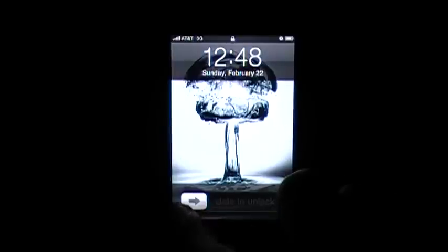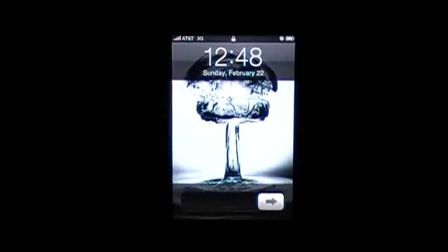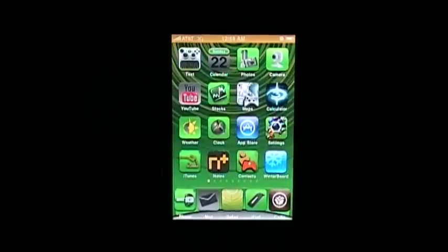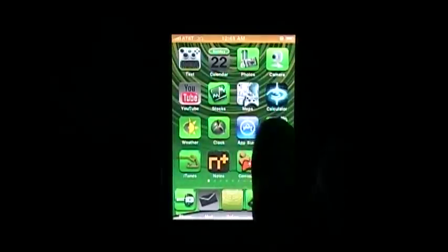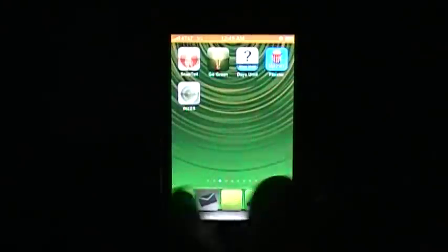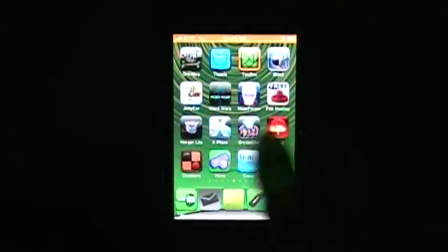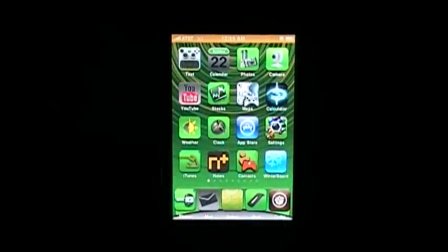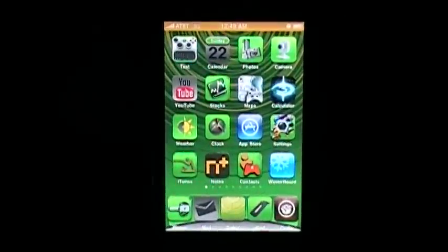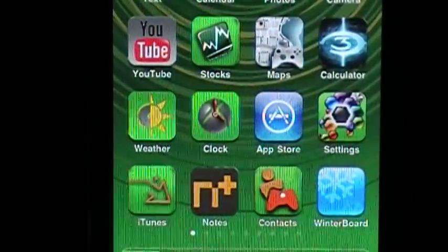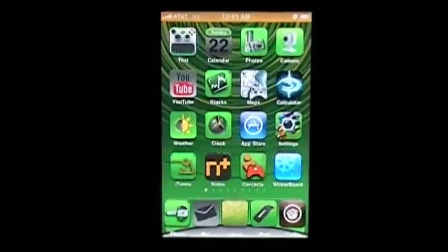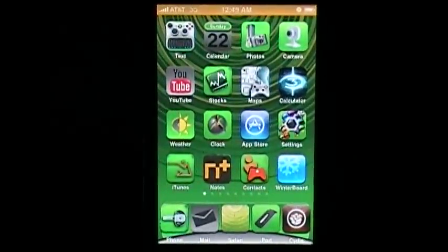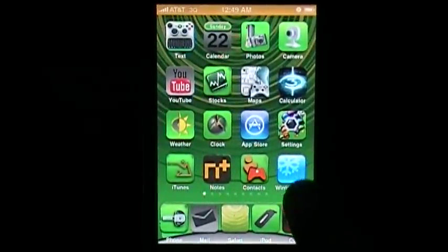Right there, it changed back to my original background and you see a whole bunch of Xbox icons changed the main things. That's pretty much it. And once you download Winterboard, you can do a whole bunch of different stuff.